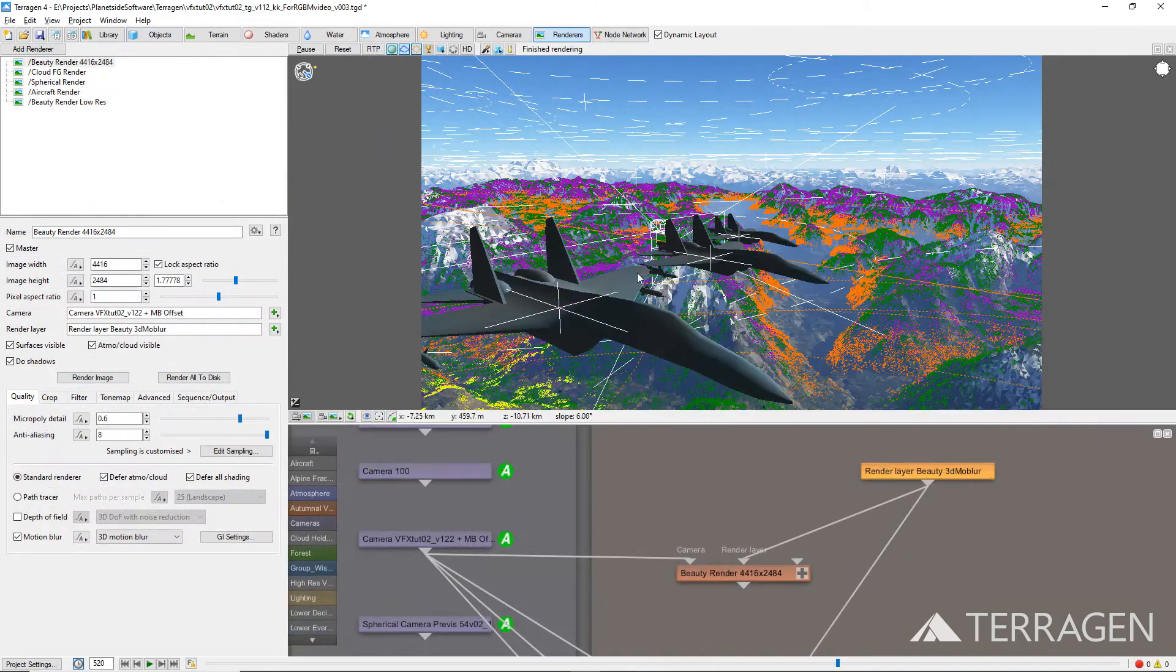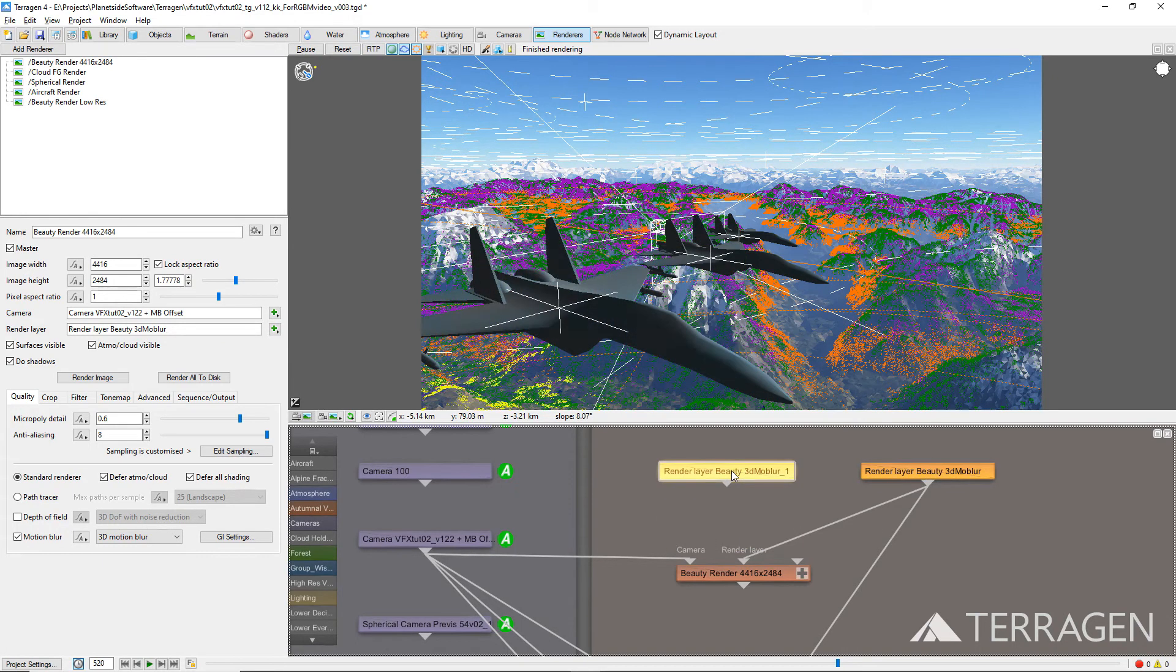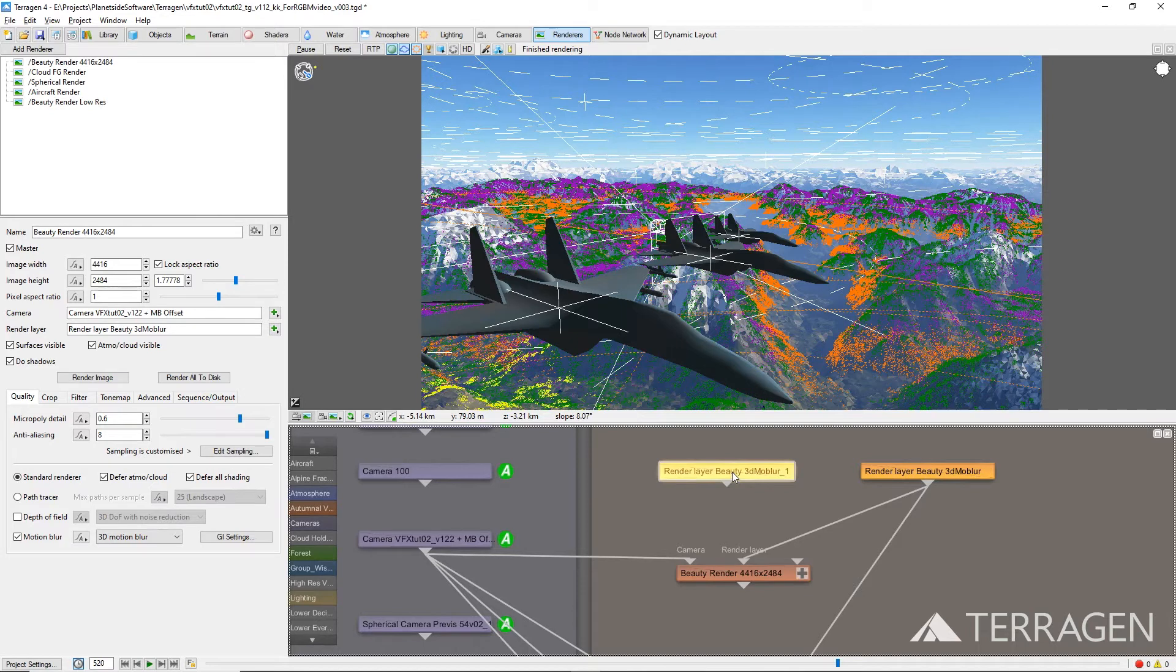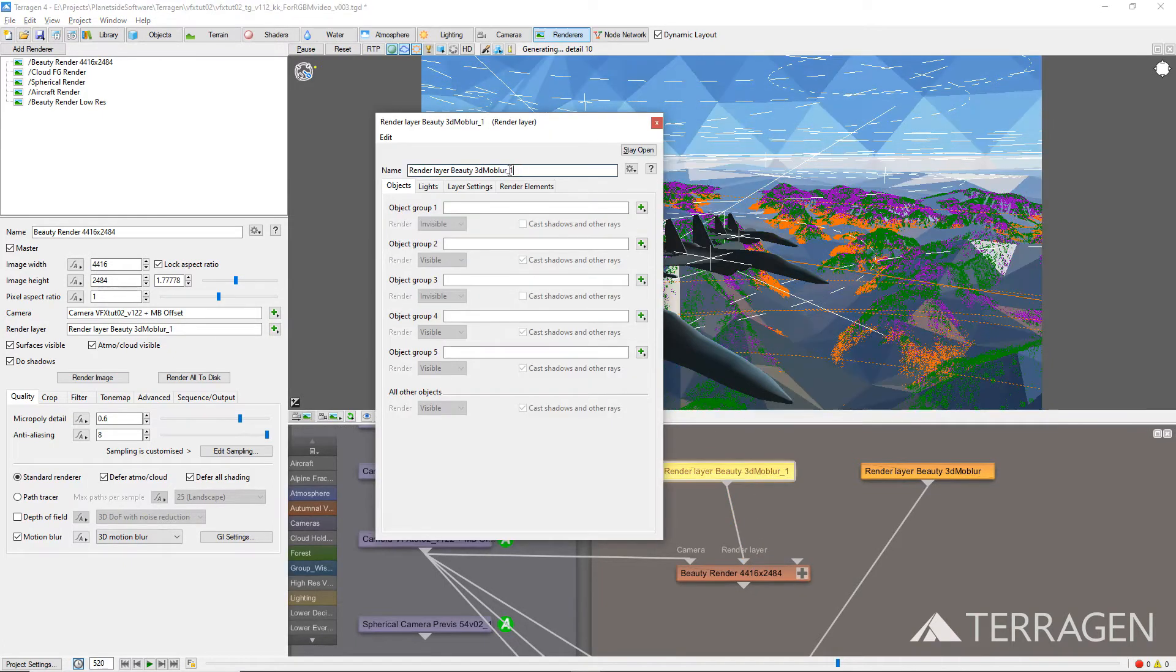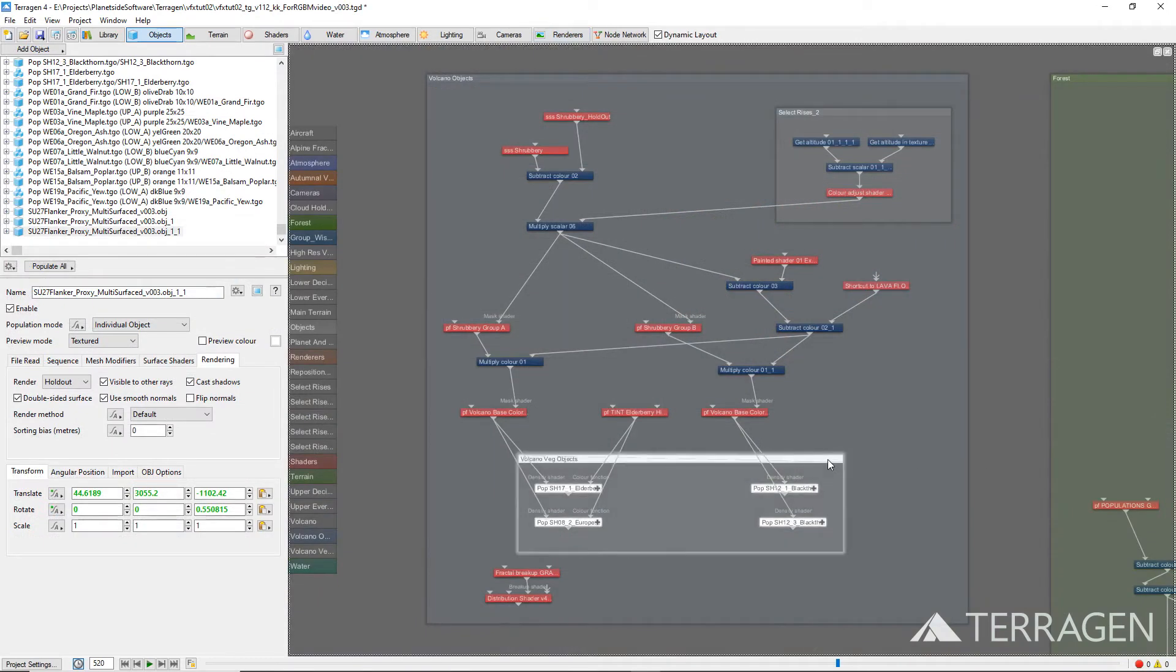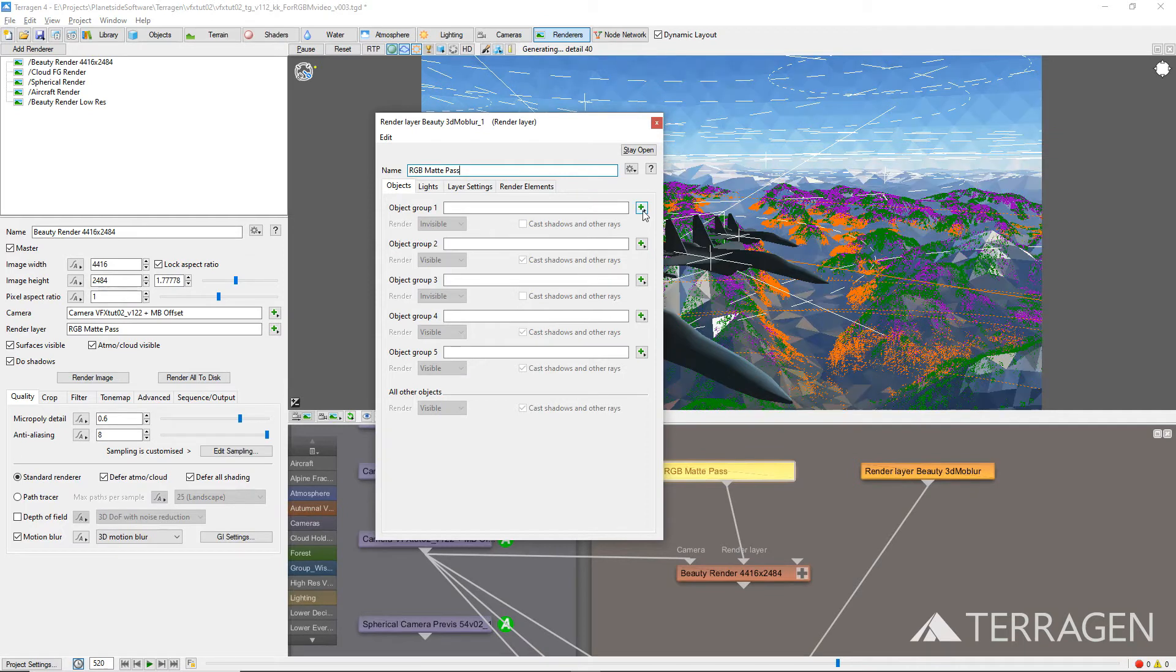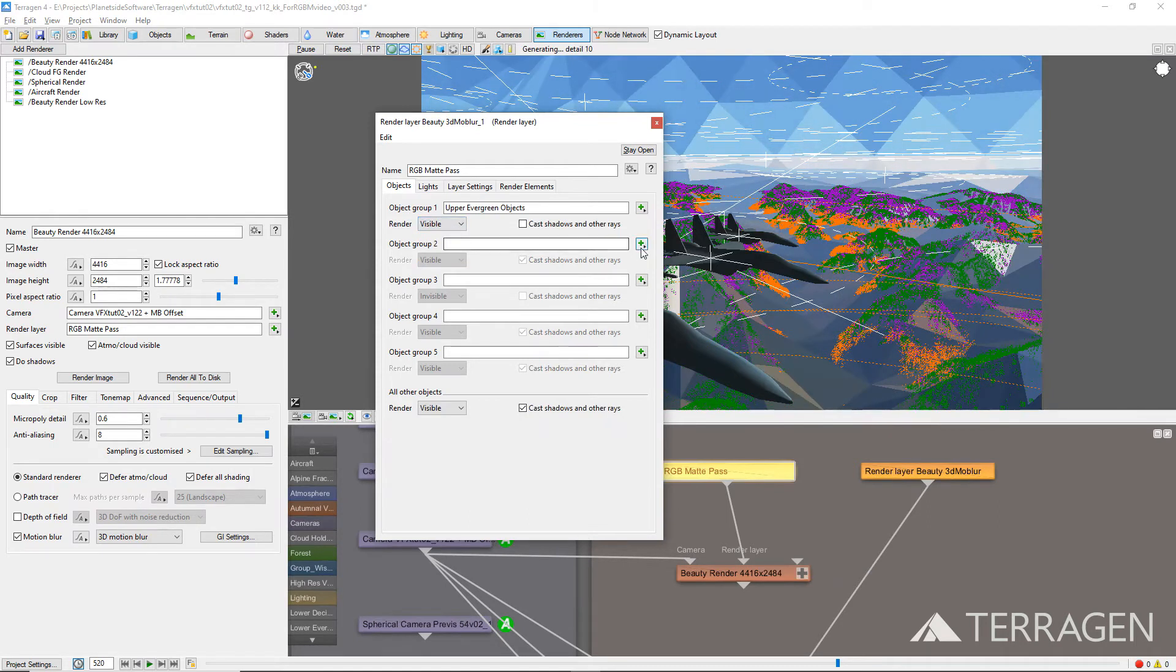In the node network, select the existing render layer node from our renderer. Press Ctrl-D on your keyboard to duplicate the node. Alternatively, you can press Ctrl-C to copy the node and then Ctrl-V to paste the node into the project. Either method will create a new render layer node without any object group assignments. Drag a connection line from the output of the new render layer node to the render layer input of the render node. Double-click on the new render layer node to open it up, and give it a descriptive name like RGB matte pass. You can assign up to 5 object groups per render layer. It's important to note that if you have nested groups within other groups in the node network, you must assign the group that actually contains the objects, not the parent group. In our project, we created four object groups for the evergreen and deciduous trees, and one group for the shrubs. Click on the green plus button to the right of each object group parameter, and assign one of the vegetation groups to each setting. Make sure that the render node is set to visible, and the cast shadows in other rays is unchecked or disabled.